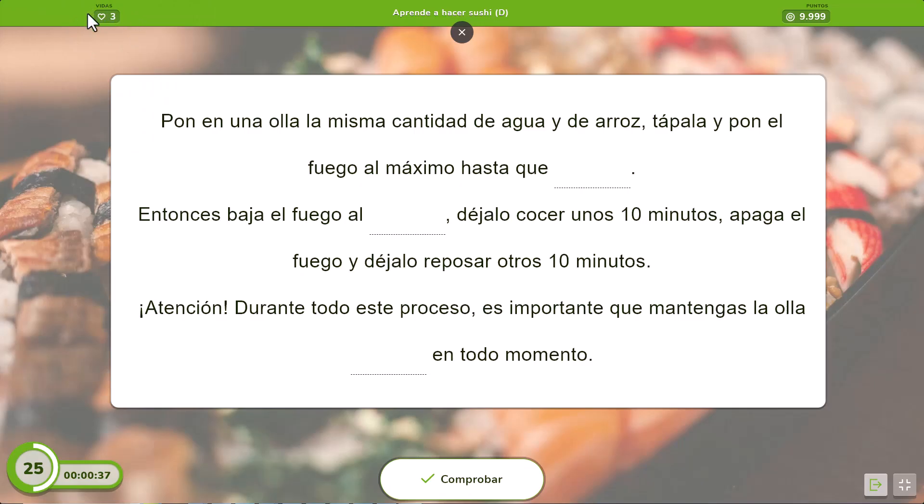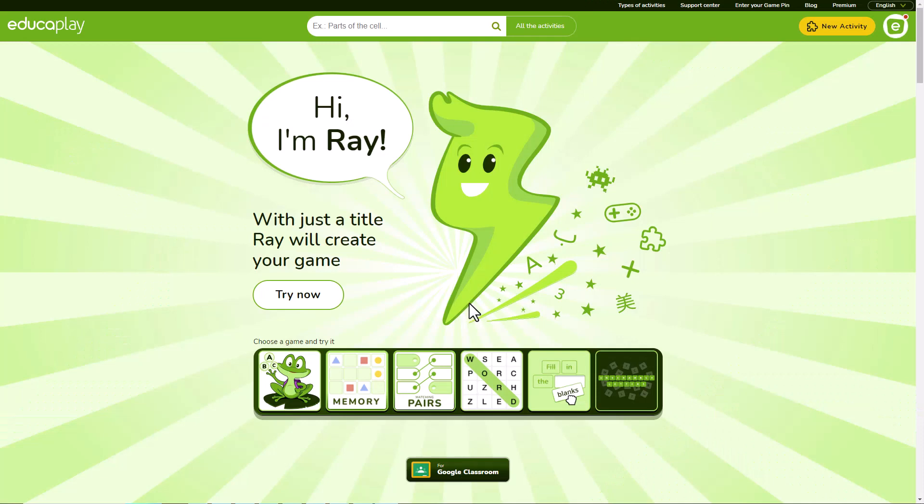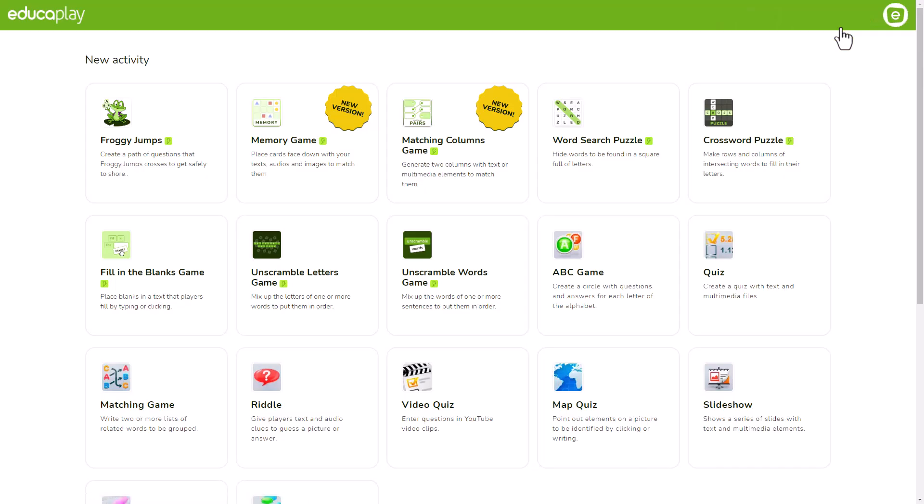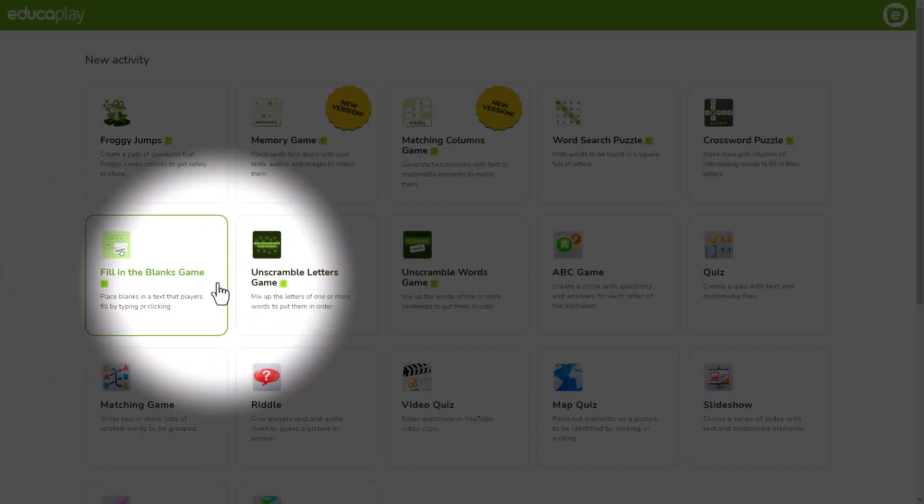Let's go! If you haven't done so yet, click create activity, choose fill-in-the-blanks game, and register or login to start creating it.